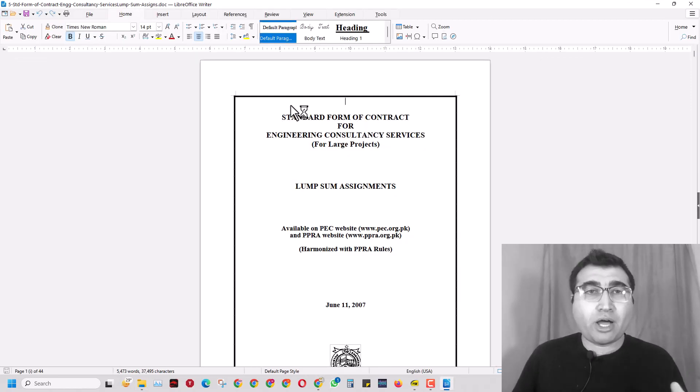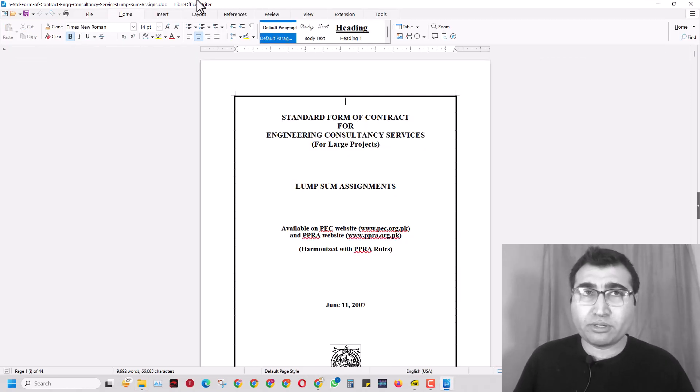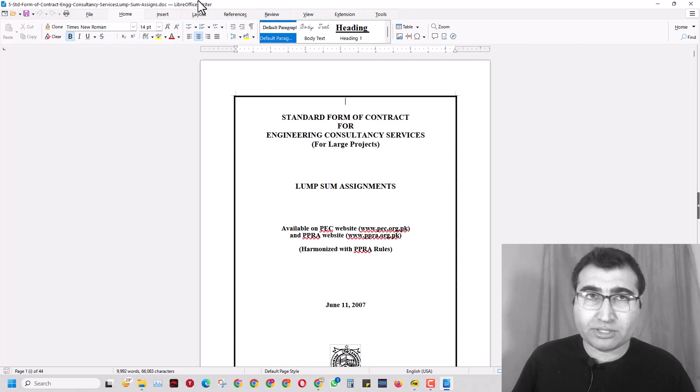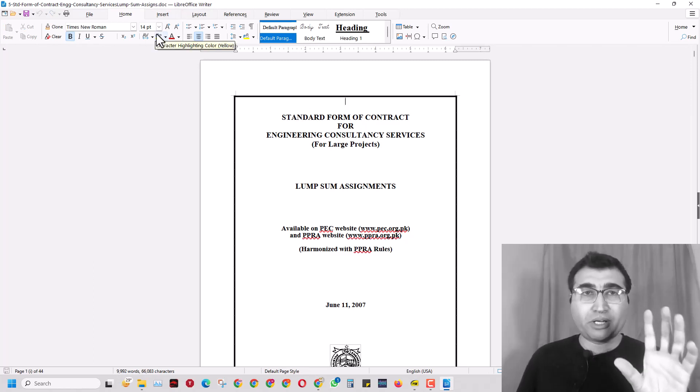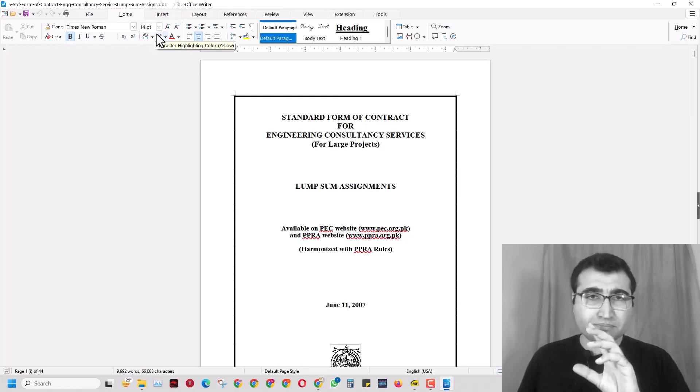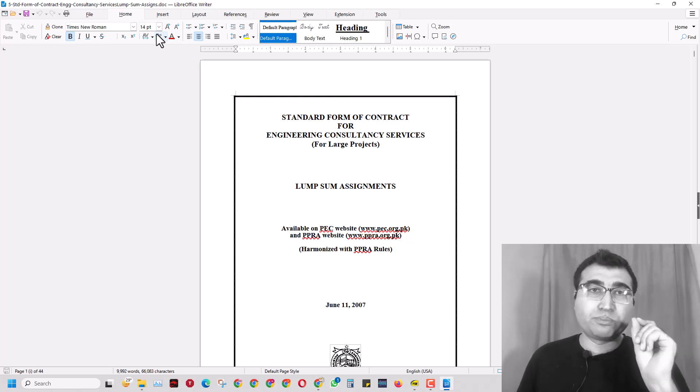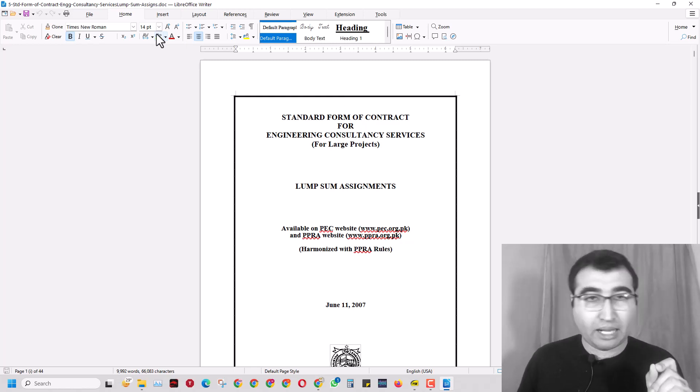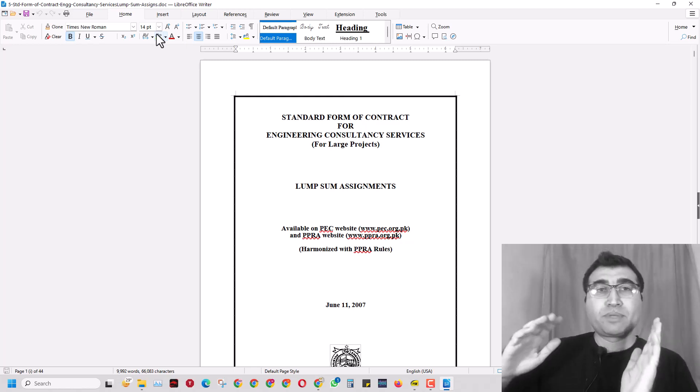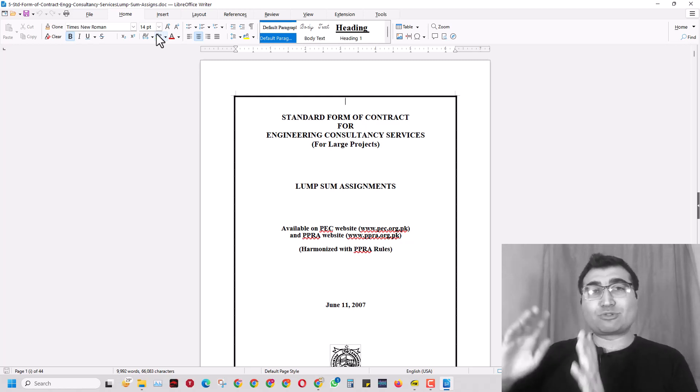the document in LibreOffice Writer, here it is. It looks a bit like Microsoft Word—they've actually tried to make it look like Word because that helps people switch from paid subscription-based software to free software, which is what we need.